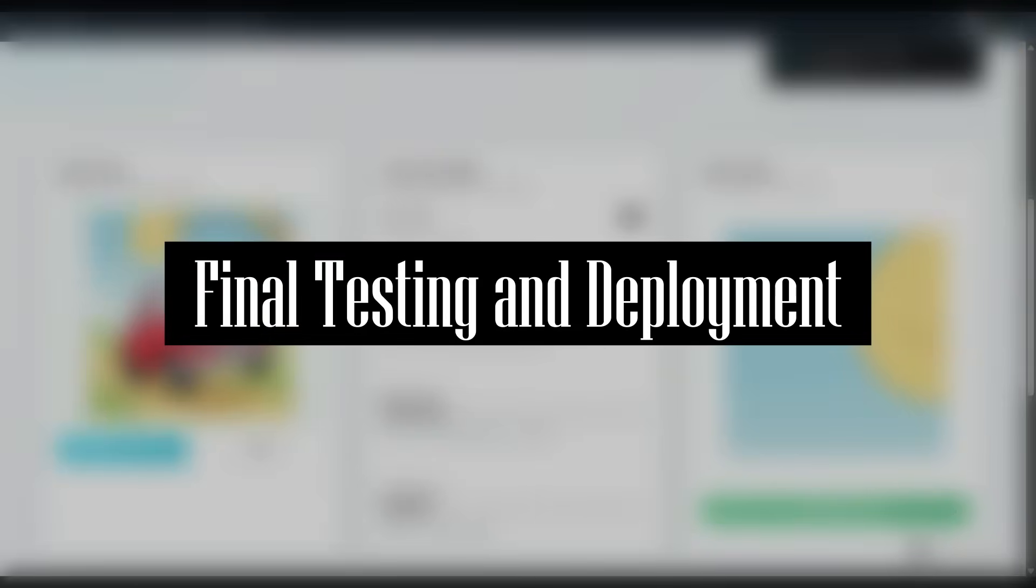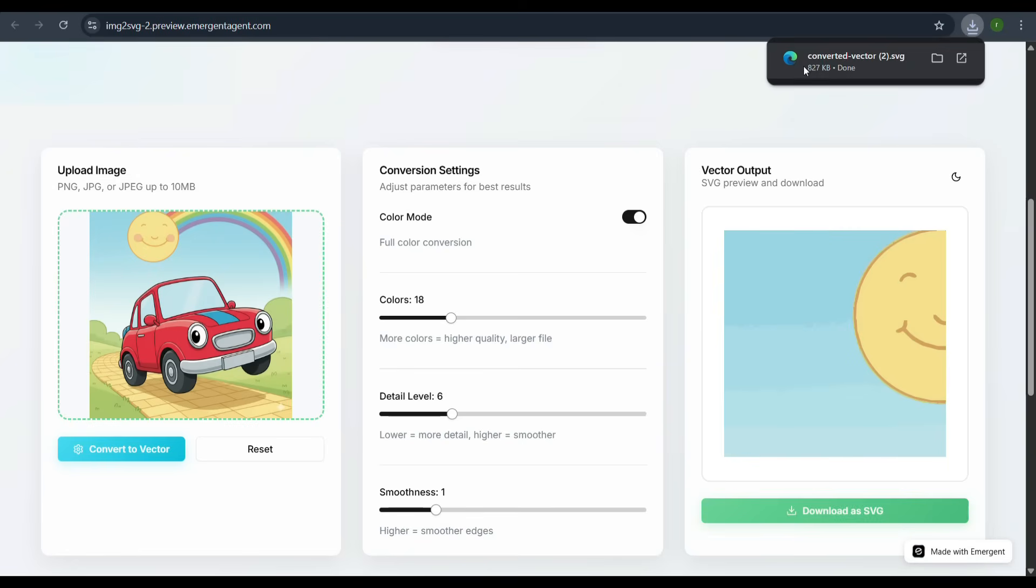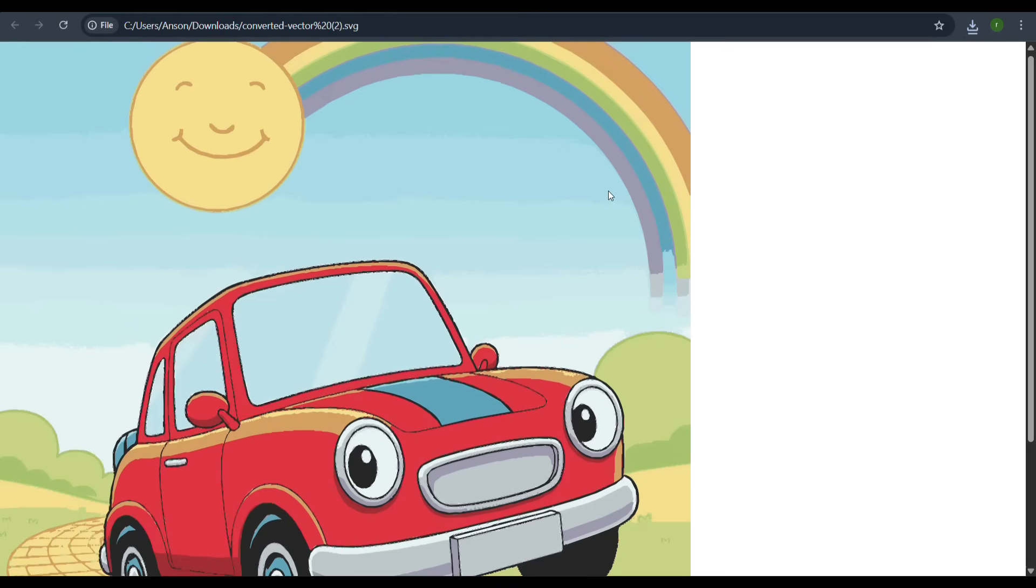Final testing and deployment. To confirm, let's open the downloaded SVG in the browser. The crisp, scalable vector graphic of the red car is there, proving the conversion works flawlessly.